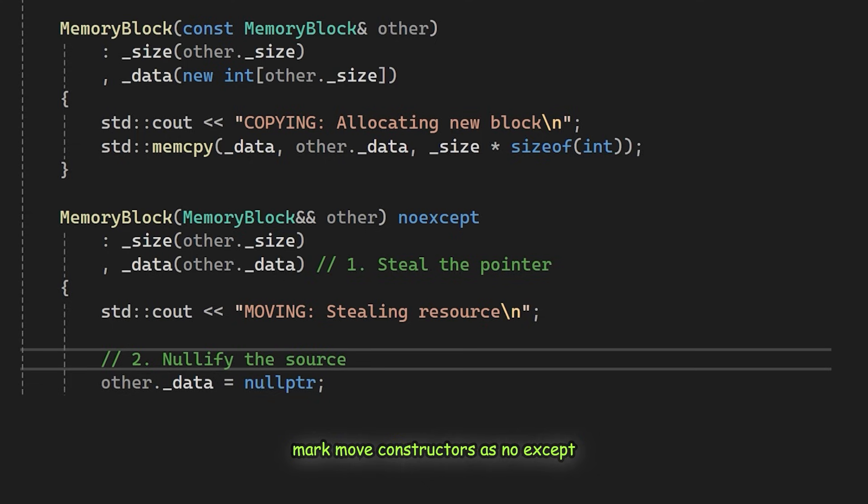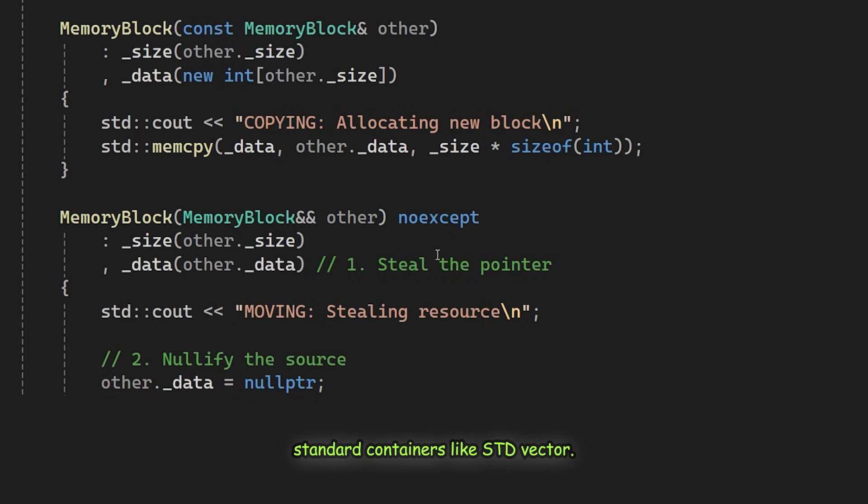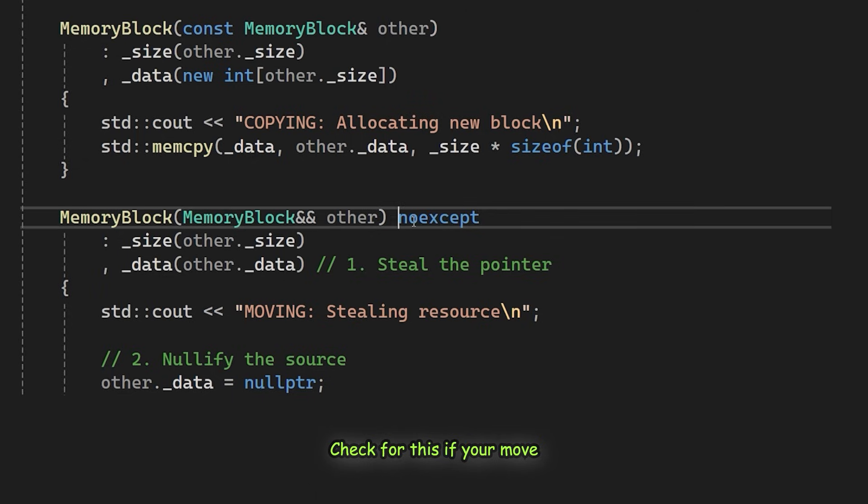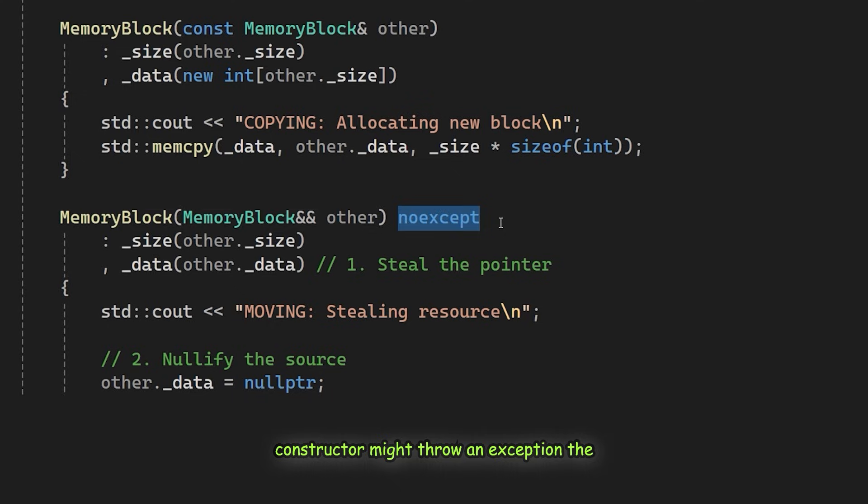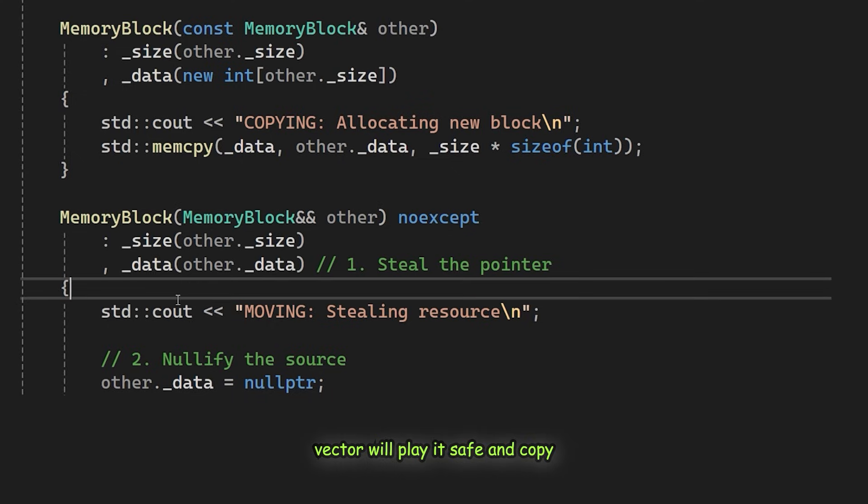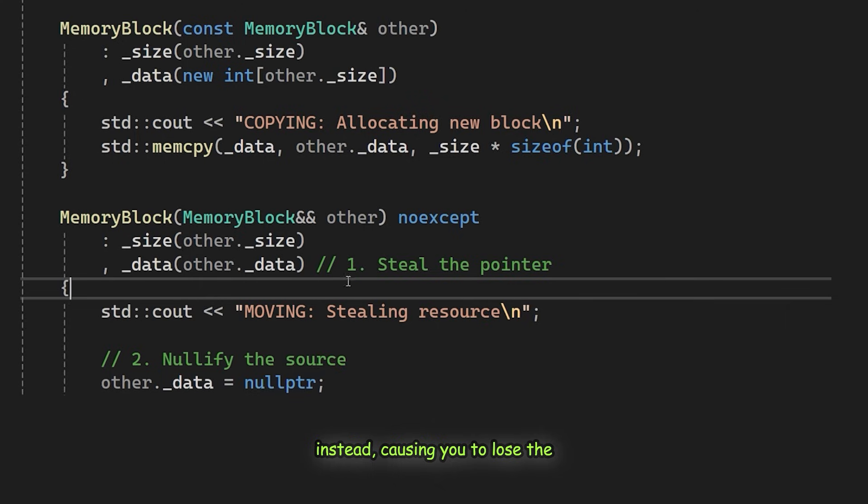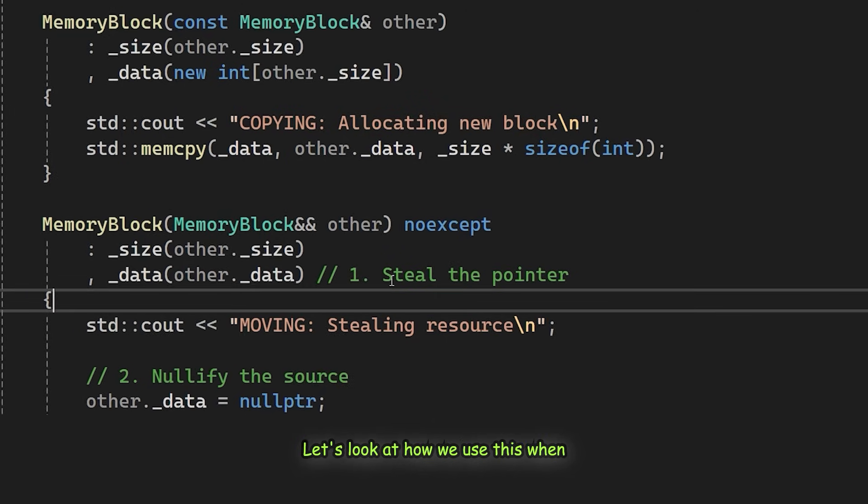Always mark move constructors as noexcept. Standard containers like std::vector check for this. If your move constructor might throw an exception, the vector will play it safe and copy instead, causing you to lose the performance benefit.